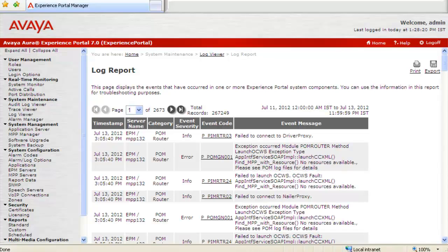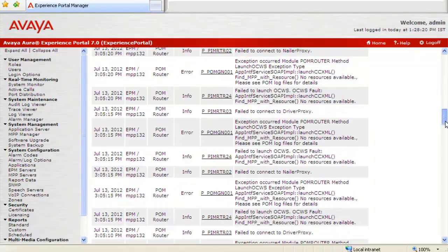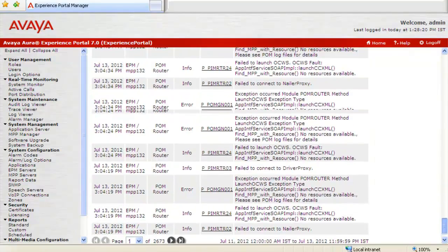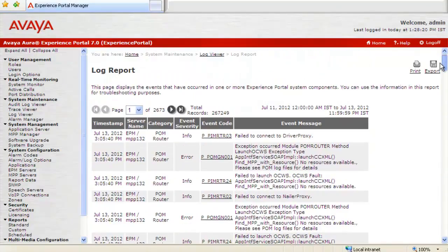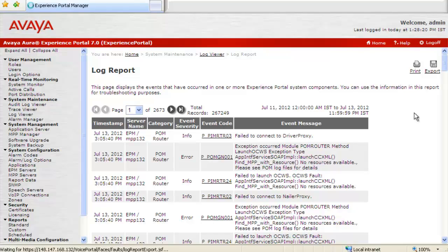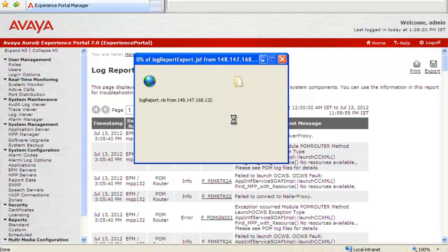This log report page opens up which shows all the logs captured on the system for the categories and the other parameters that we had specified. As we are interested in downloading this log report, let's click on Export button here. It again gives you option to open or save. As we are interested in downloading, I click on Save.